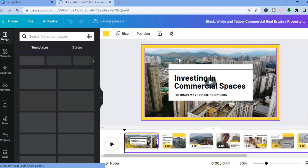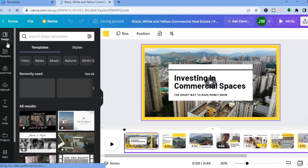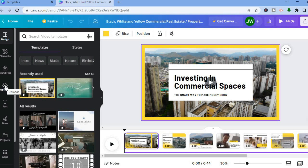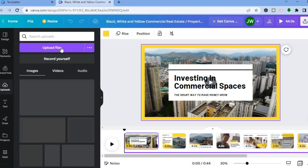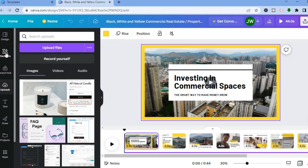There are a few things to pay attention to on this page. The first is the left-hand menu options — at the top you will see Design, then Elements, and also Uploads. For example, if you want to upload a video to add to your slideshow, all you have to do is tap on Uploads, then tap on upload files, and from there you'll be able to add the video or picture.